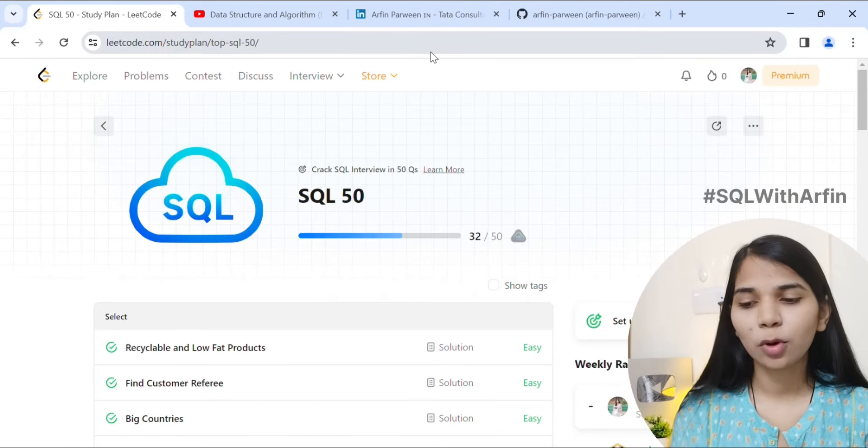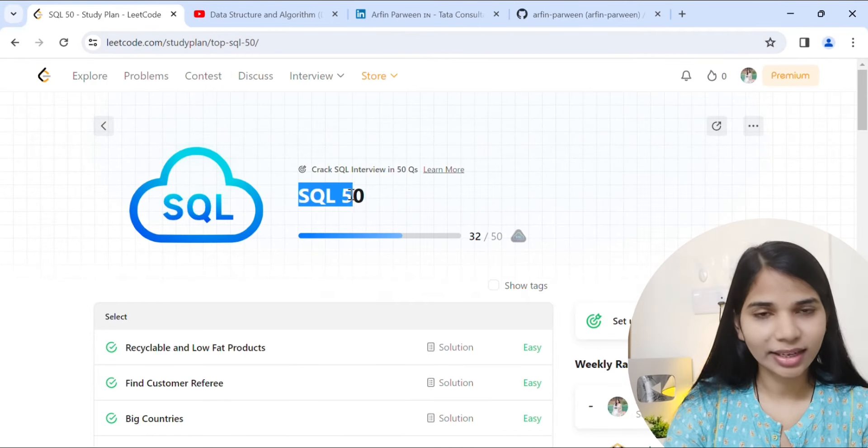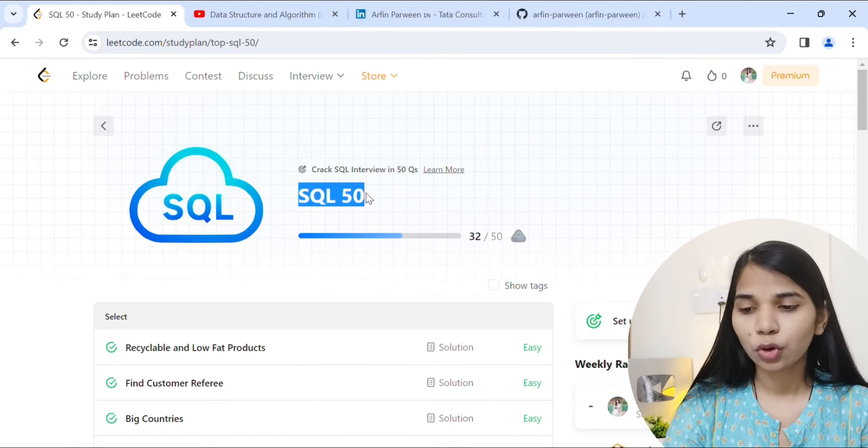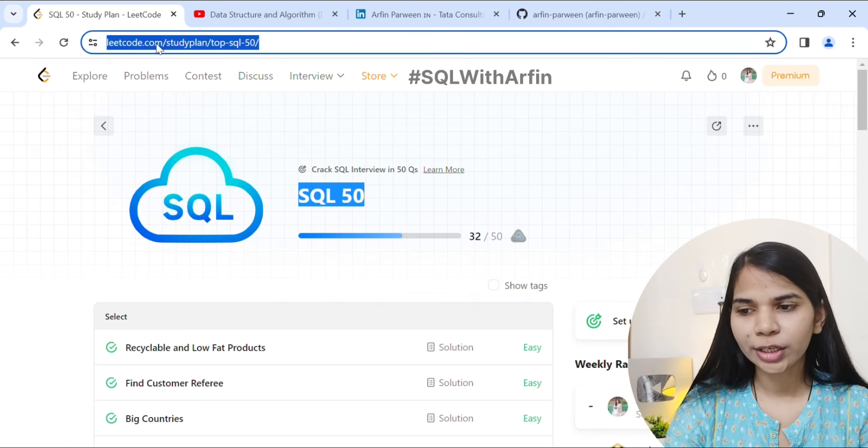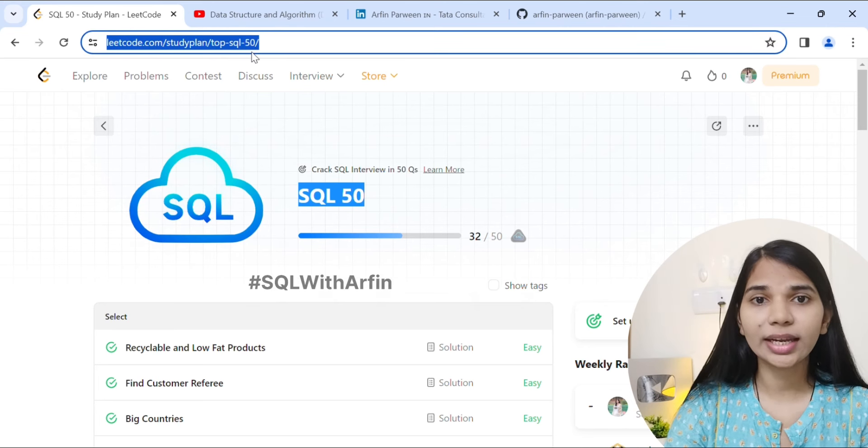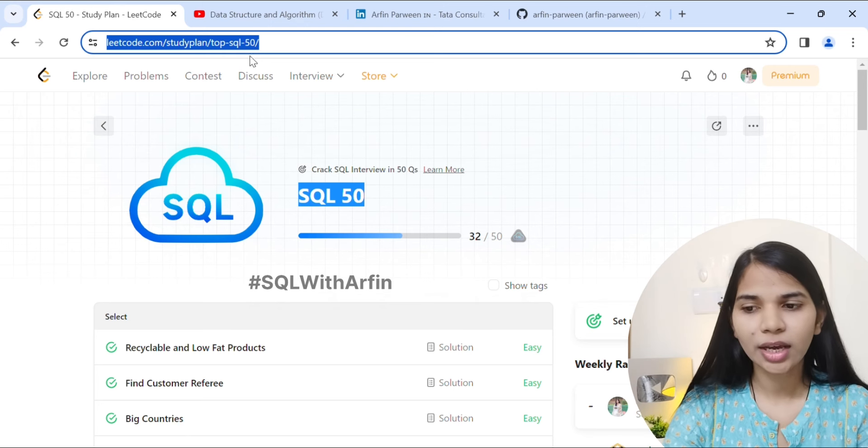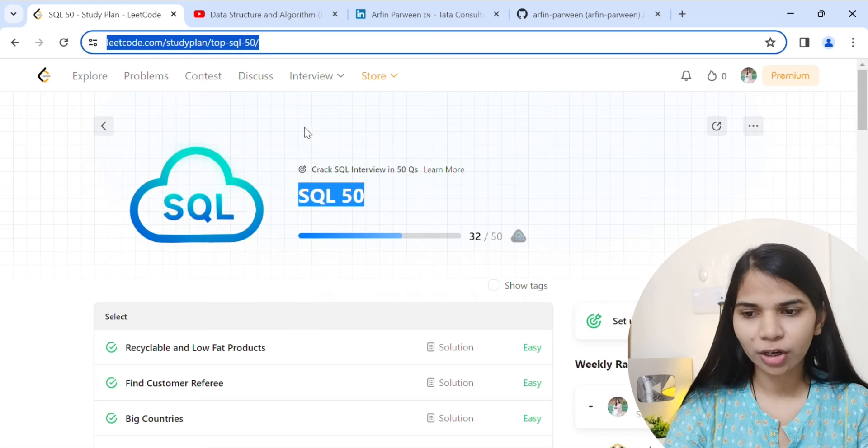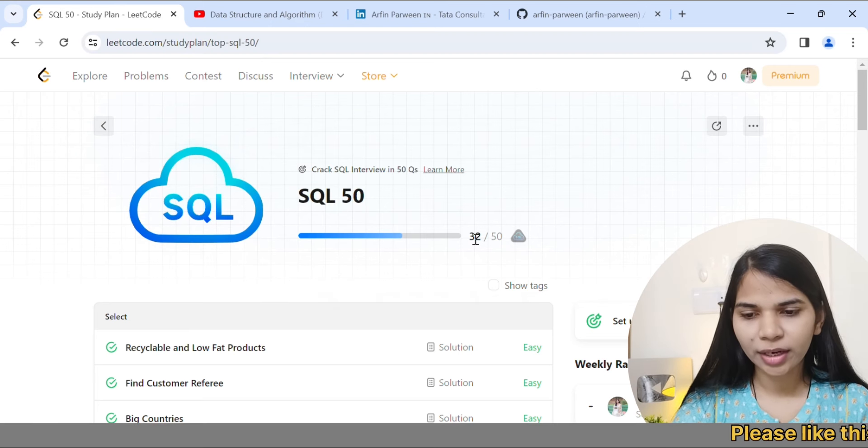Hi everyone, from today's video we are starting to solve SQL 50 questions which are on LeetCode. The link is leetcode.com/studyplan/top-sql-50. This link will be found in the description below, so please check out the description.